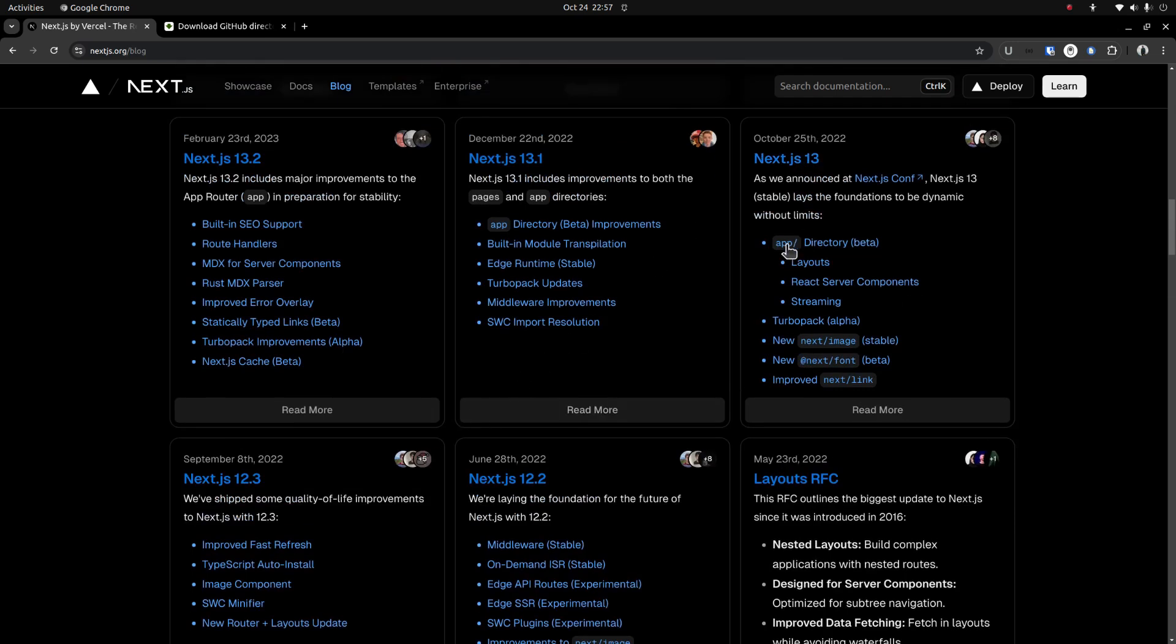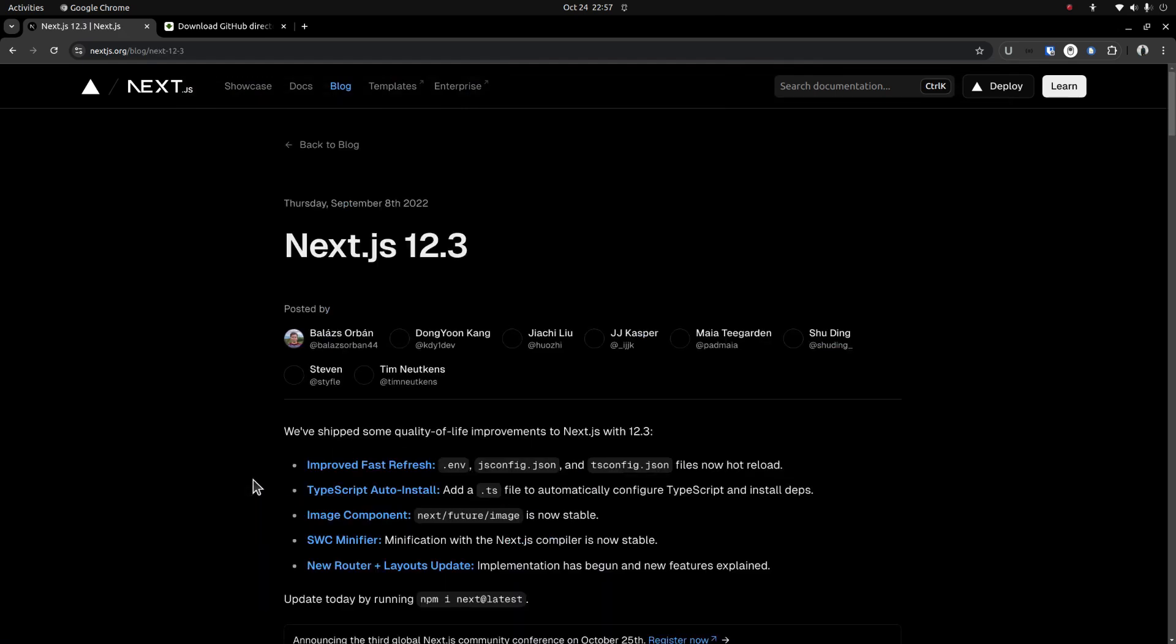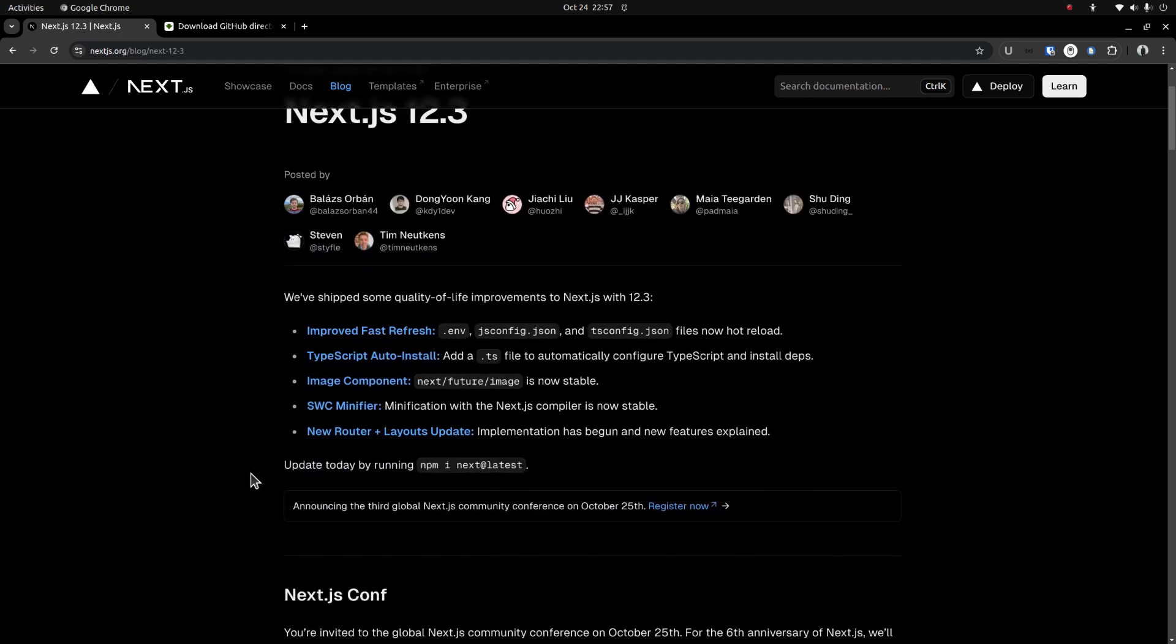The new app router was introduced in version 13. Suppose I need to install the version that came out just before that, that is version 12.3. I will show you how to do that.